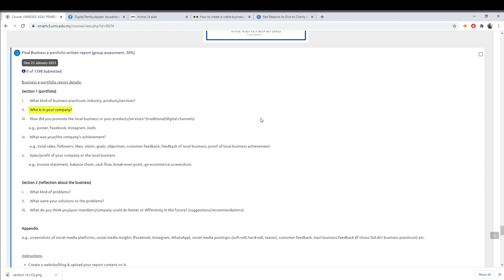For who is in your company, just copy paste your organization chart and transfer it to that particular column. For number three, how did you promote the local business or your services?